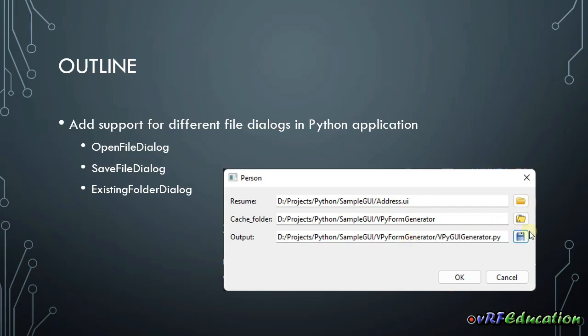We have three different types supported: open file dialog, open existing folder dialog, and save file dialog. So you can get input from the user with just one line of code by annotating the property of your class with the file widget.